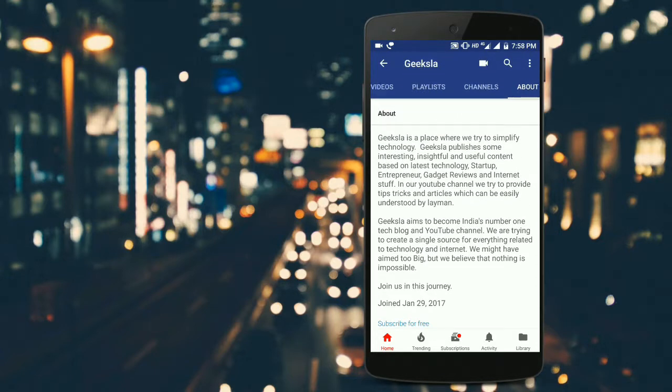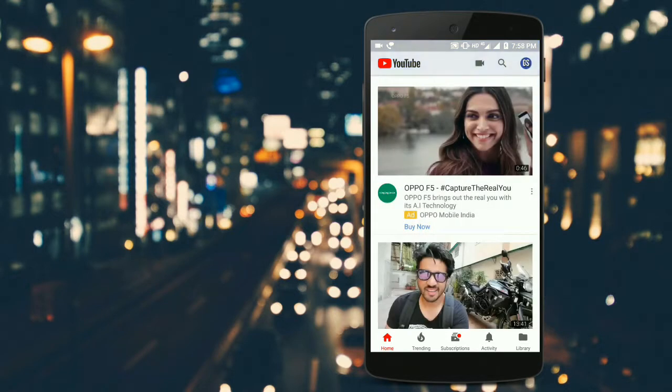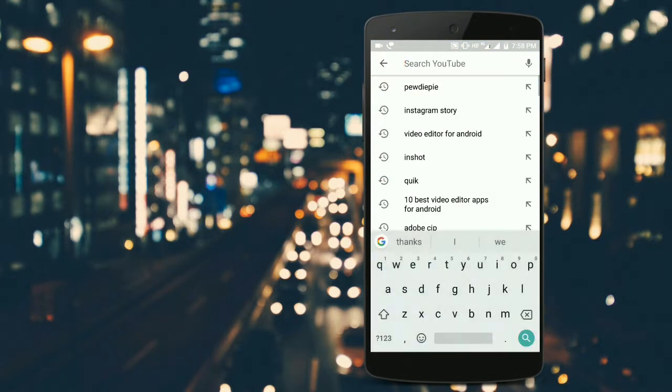As you can see, there are no subscribers shown publicly. Now we go back and search for any YouTube channel with more subscribers. We'll choose PewDiePie because he has the highest number of subscribers.